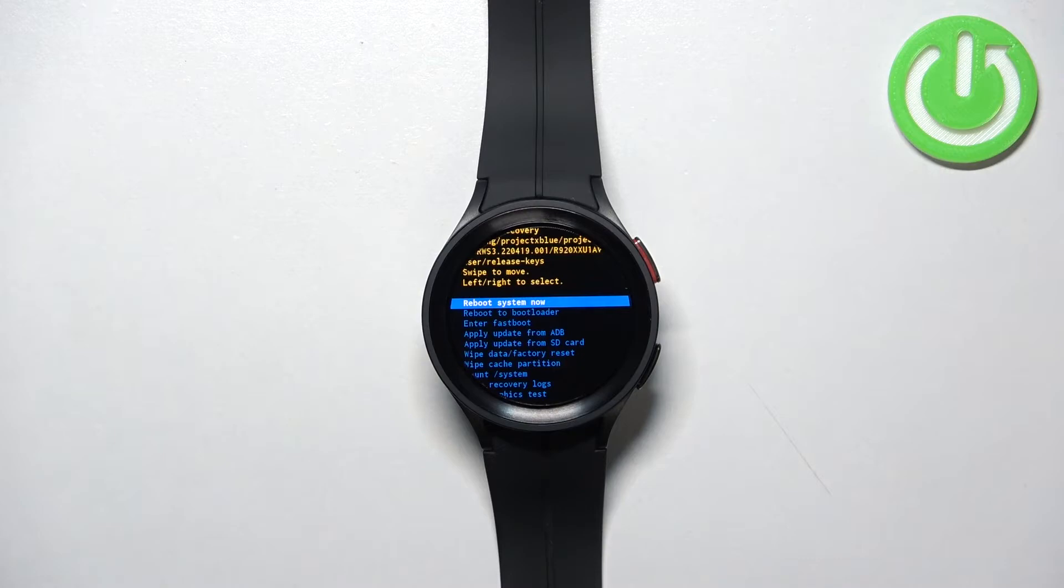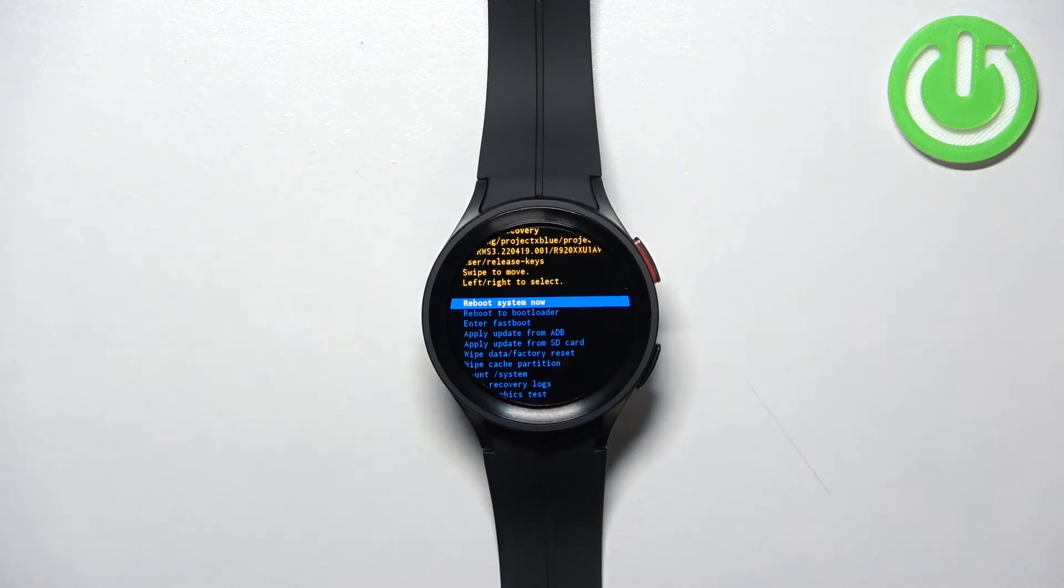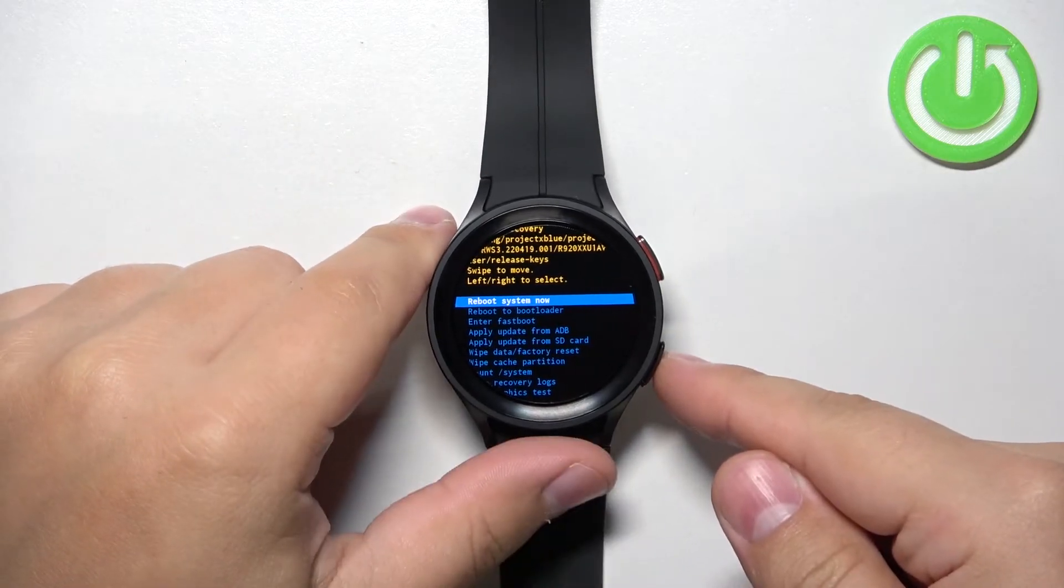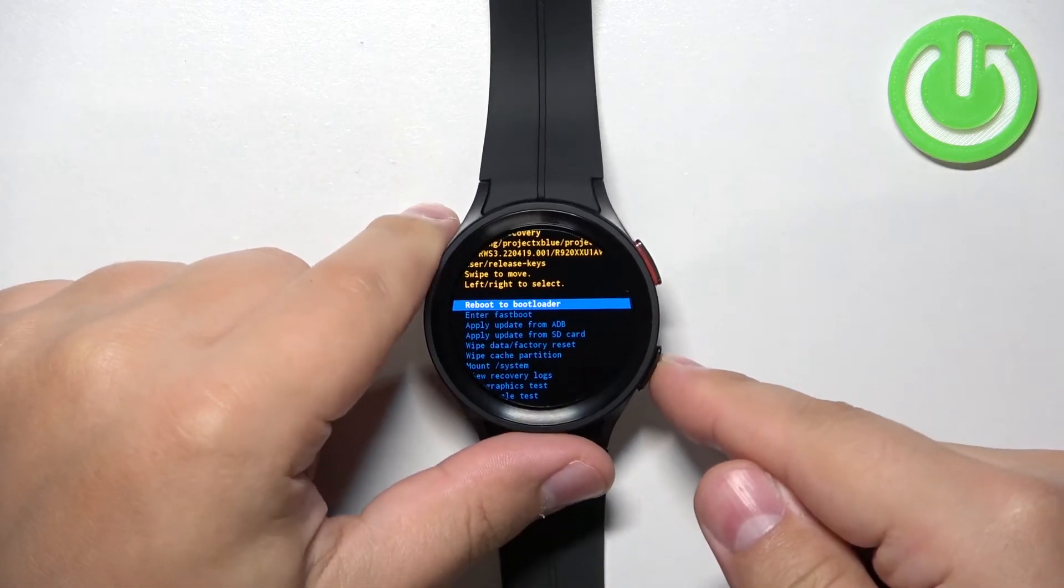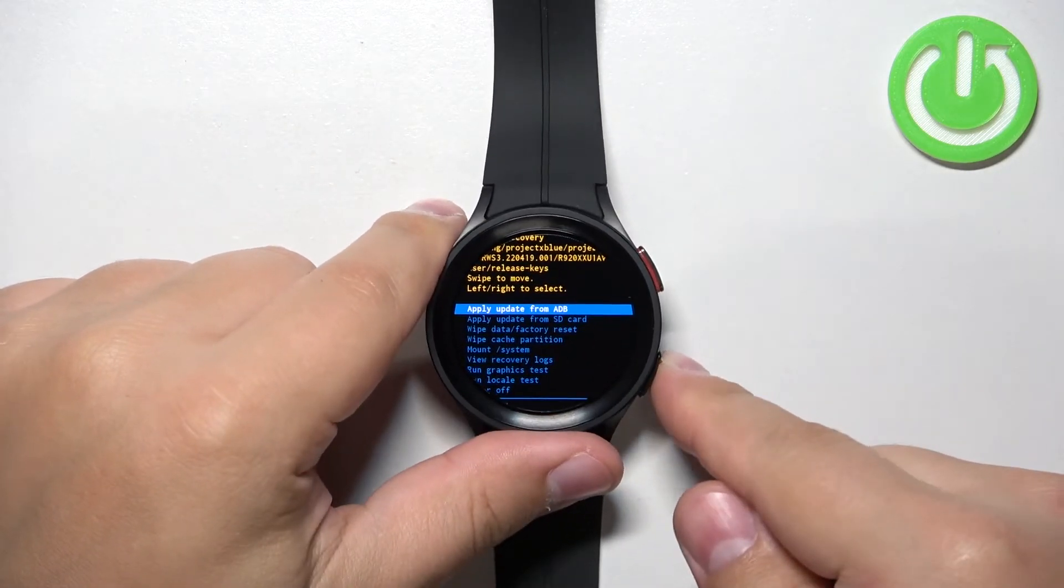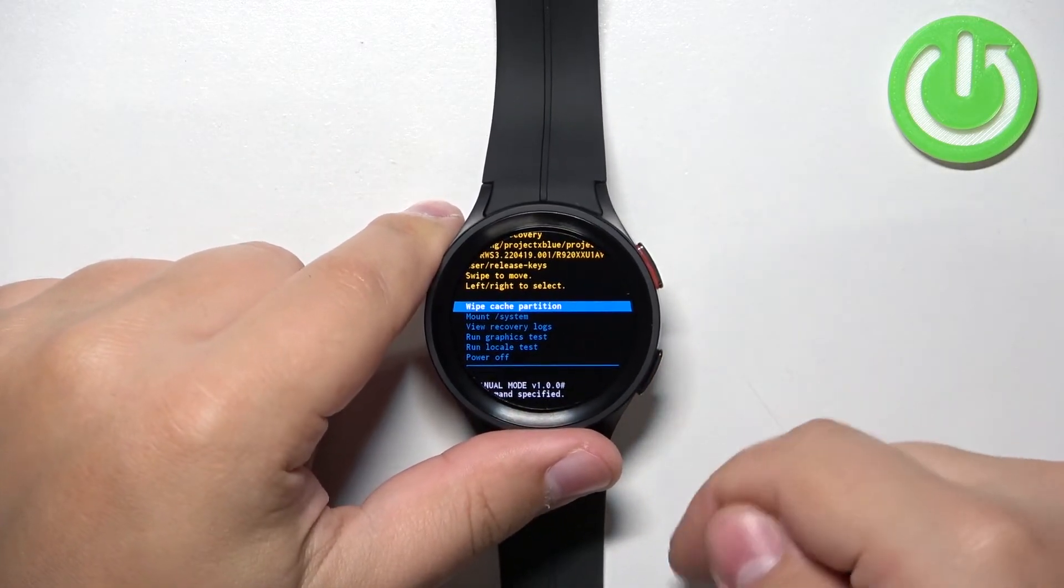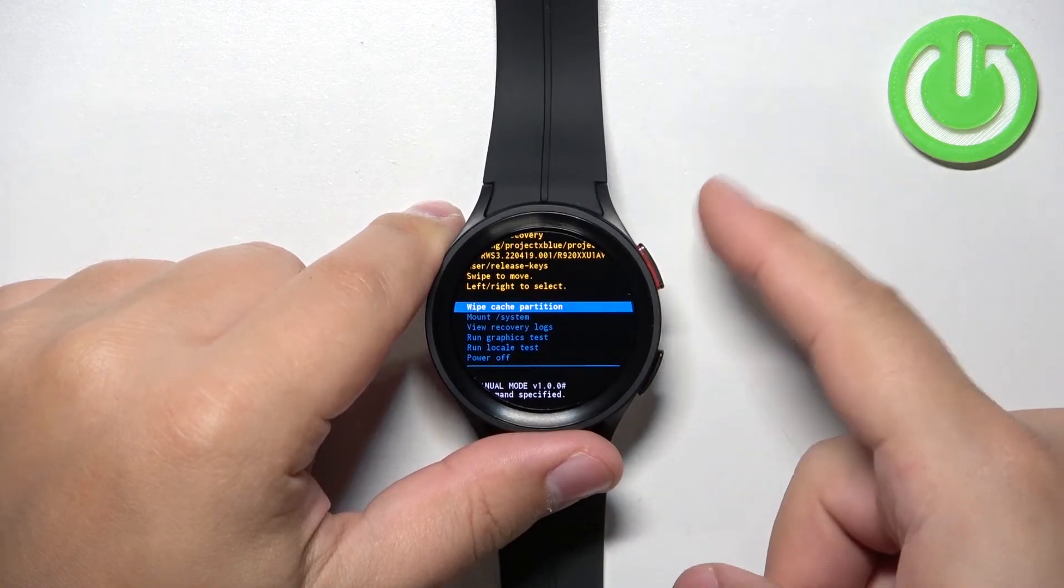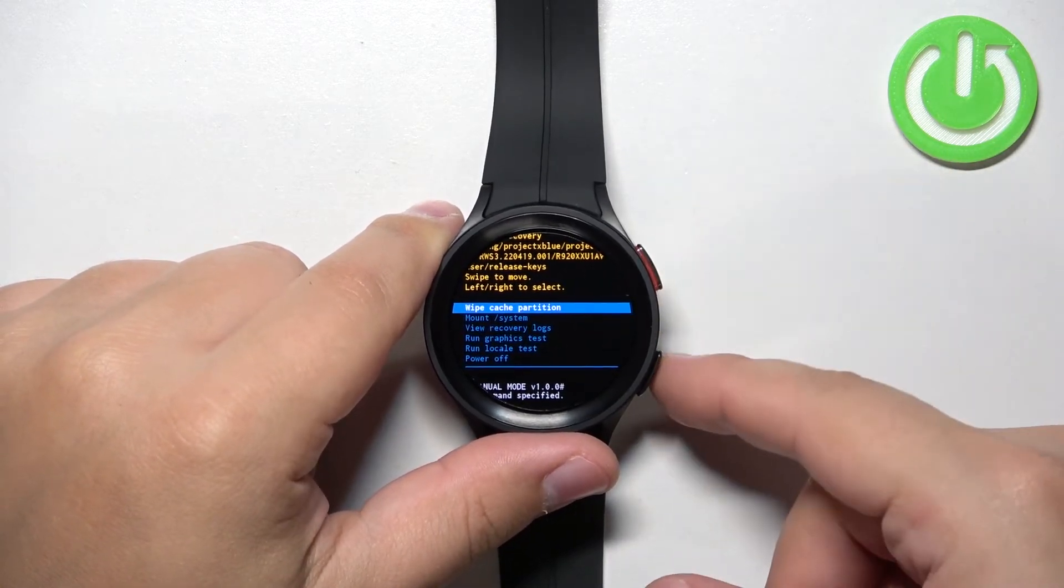After a couple of seconds your watch should boot into recovery menu. To move through this menu you can use the back button to scroll down and to confirm the selections you can use the home button.